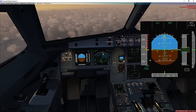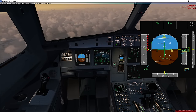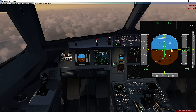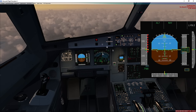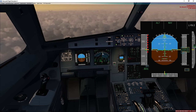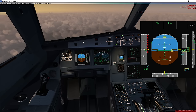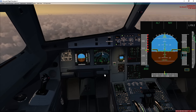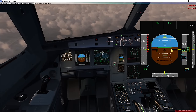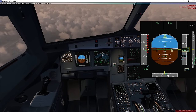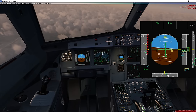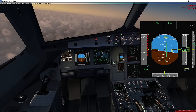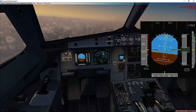Now let's have a look at the high speed protection mode. As we approach VMO, the autopilot will disengage automatically, and the flight control computers will induce a pitch-up load factor demand. As long as the airspeed is above VMO, stick inputs are ignored. Here I am using full down stick input, and you can see the flight control computers will still pitch up the aircraft to get the airspeed below VMO.